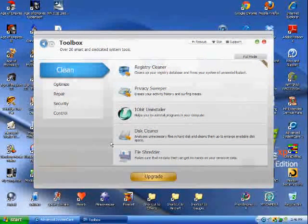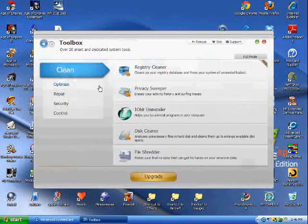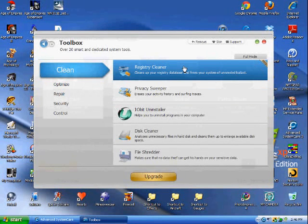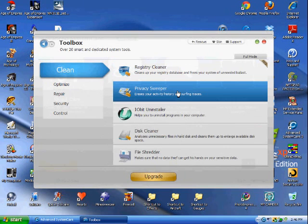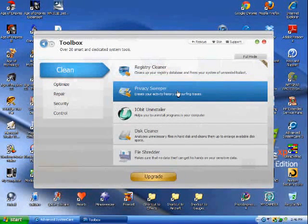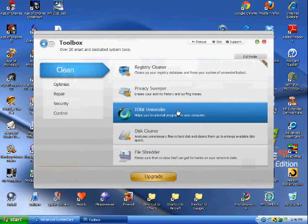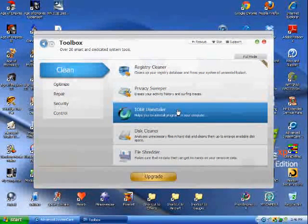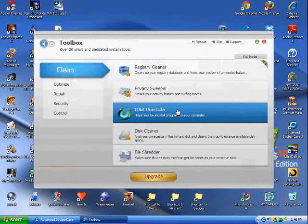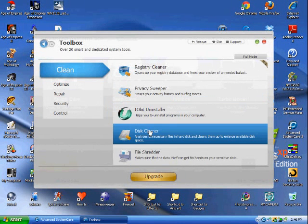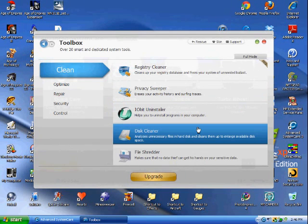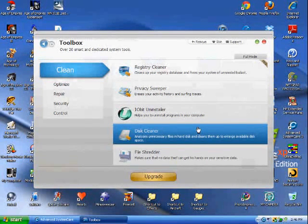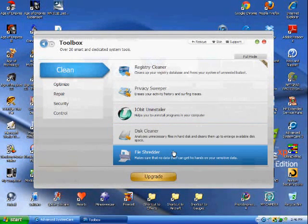Registry Cleaner is a pro version. You should run this once a month. Privacy Sweeper is in the deep scan. You don't need to worry about this. The iObit Uninstaller - you can do this using add or remove programs, but this can force uninstall, which leaves behind registry issues, which is not a good thing. The disk cleaner, same thing in the deep care.